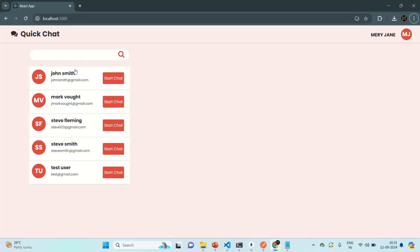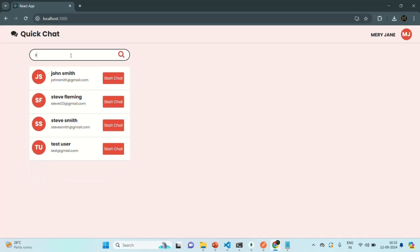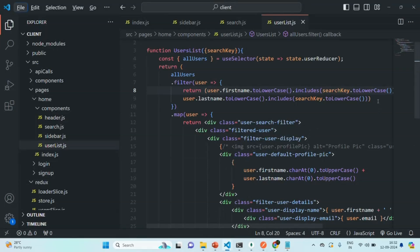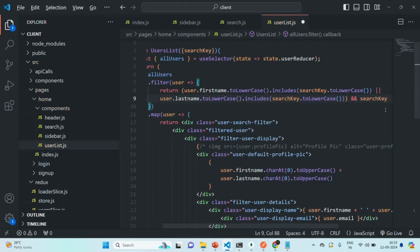Let's save the changes and go to our application. If nothing is typed in the search text it is displaying all users, but we don't want this behavior — if nothing is typed in the search box we don't want to display any user. So let's go back to VS Code and write one more condition: we also check the searchKey, so if searchKey is empty then nothing is displayed. Now if we go to the UI, initially no user is displayed.